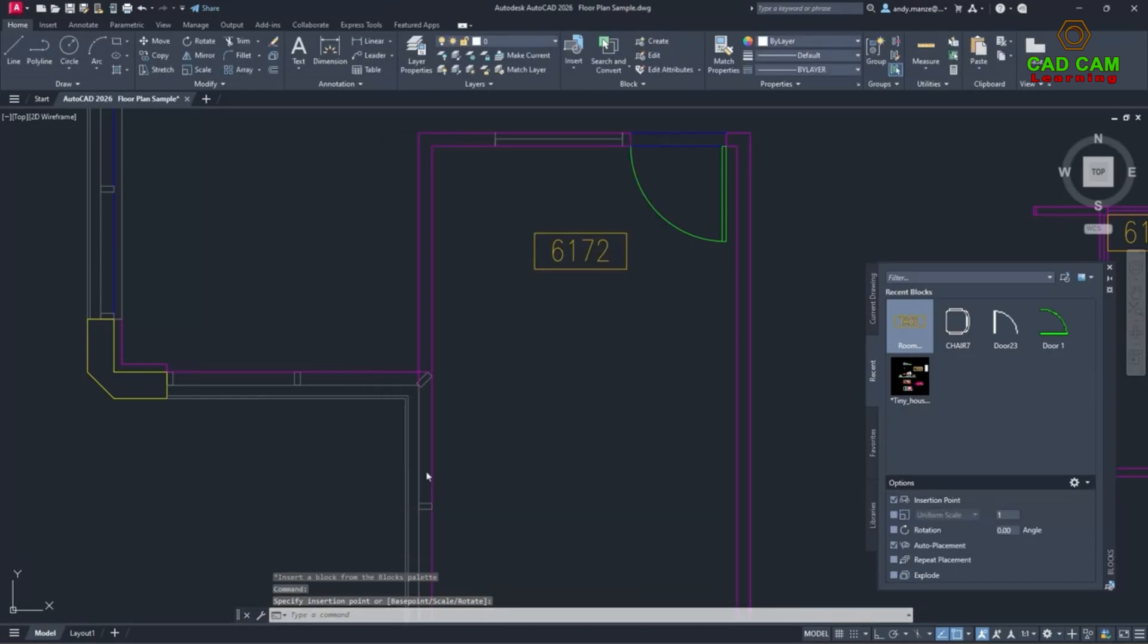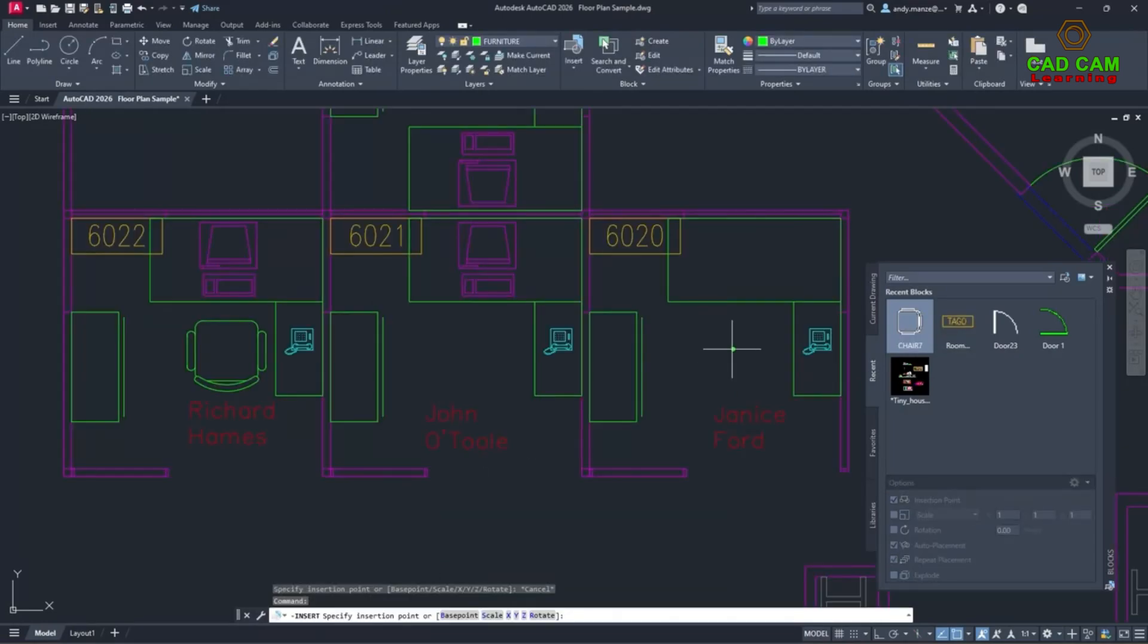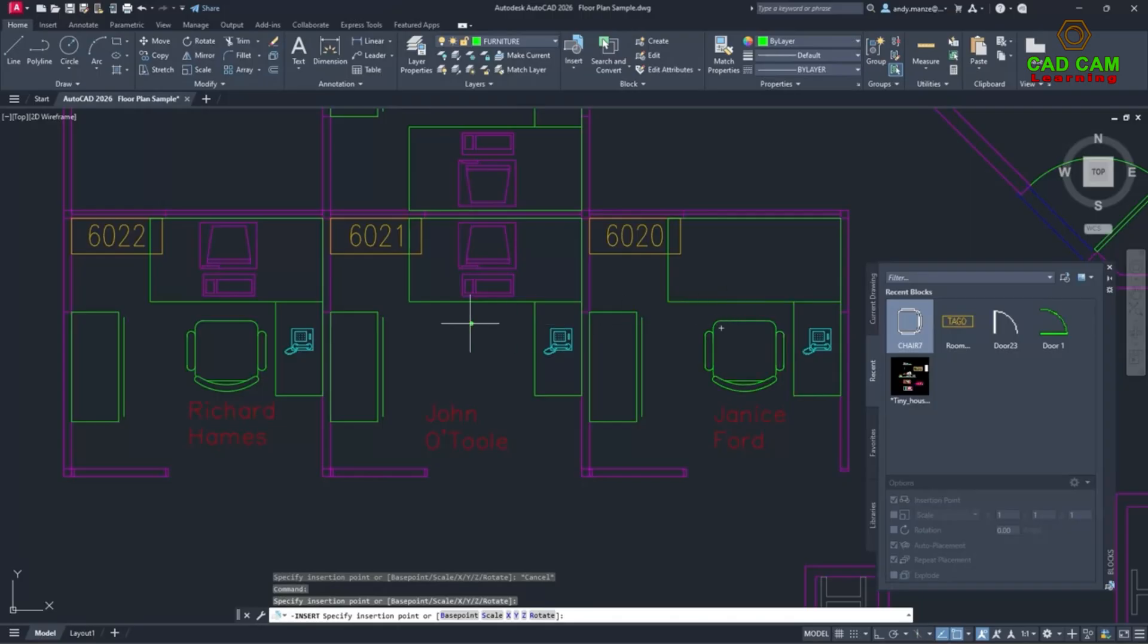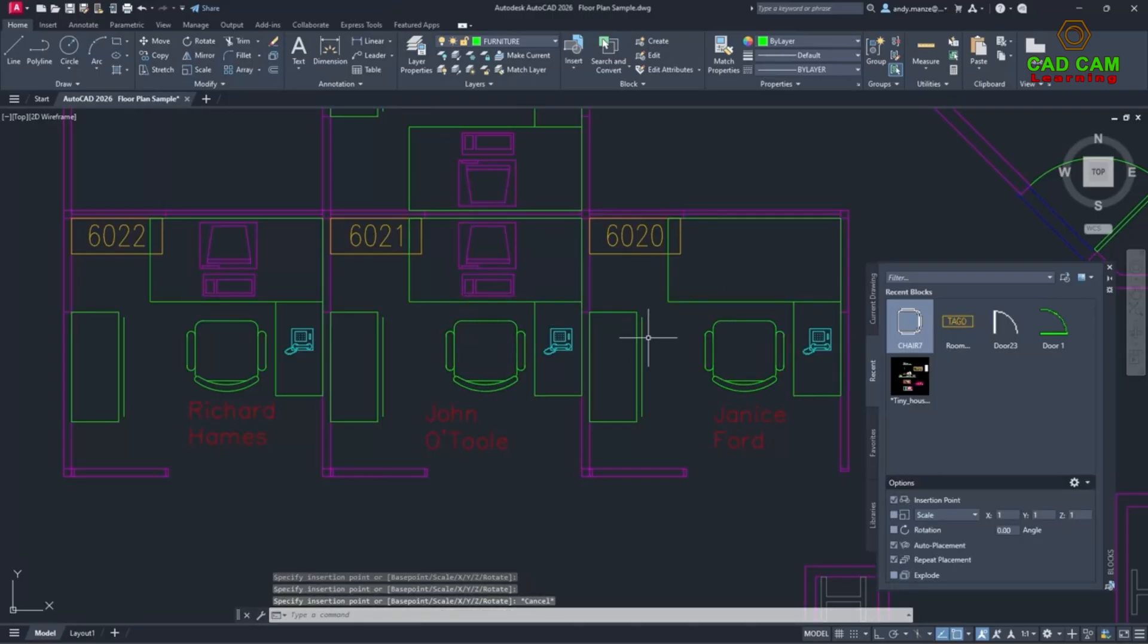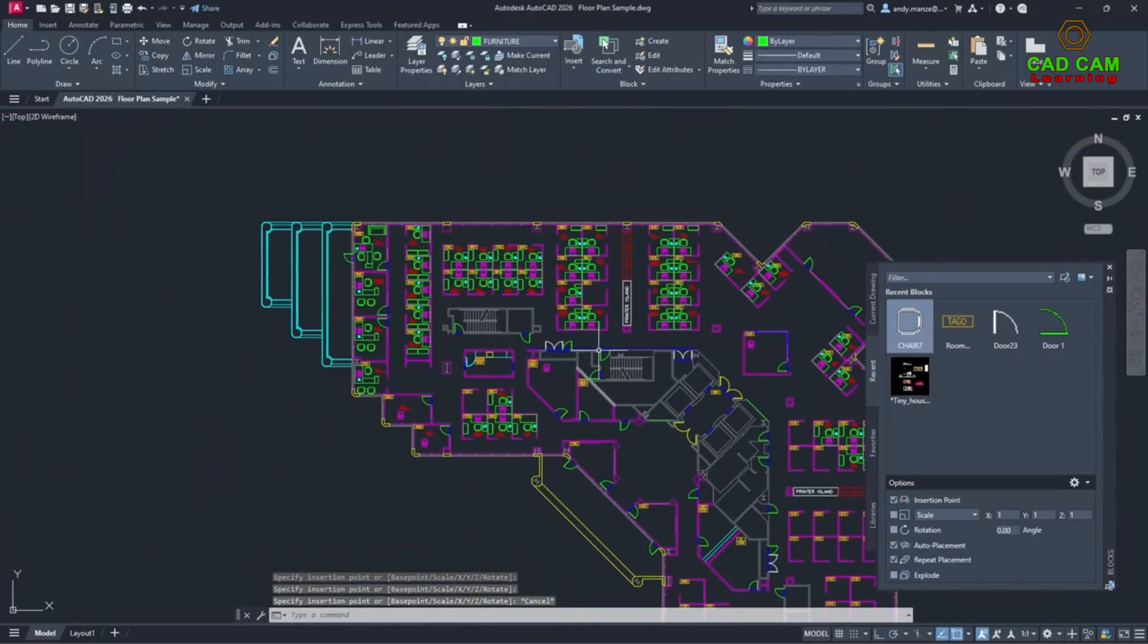The new Smart Blocks Search and Convert enhancements add to an already comprehensive toolset, enabling designers to work more efficiently with blocks.